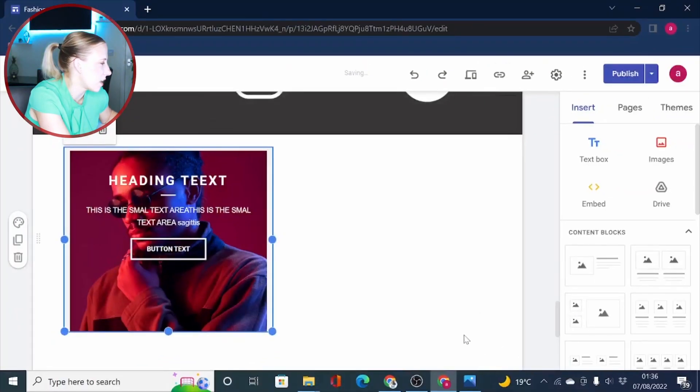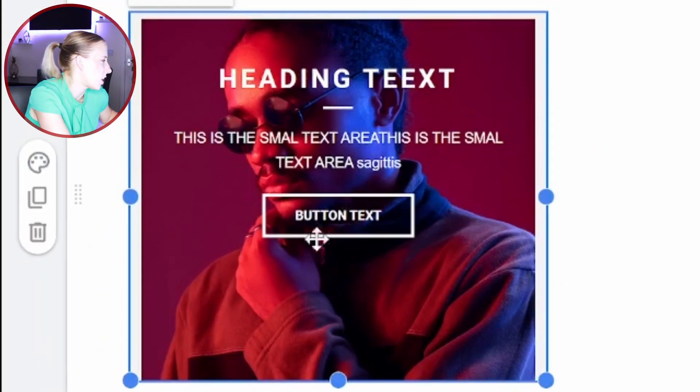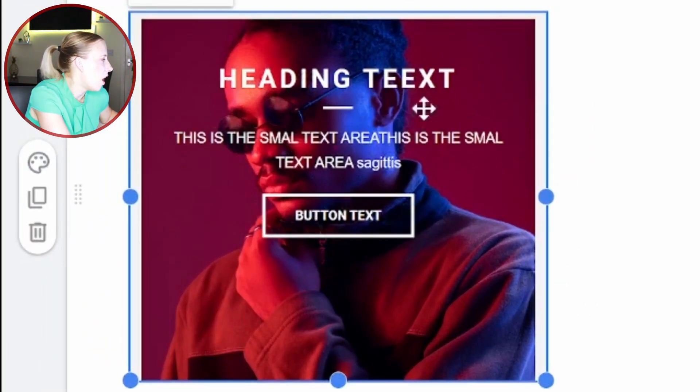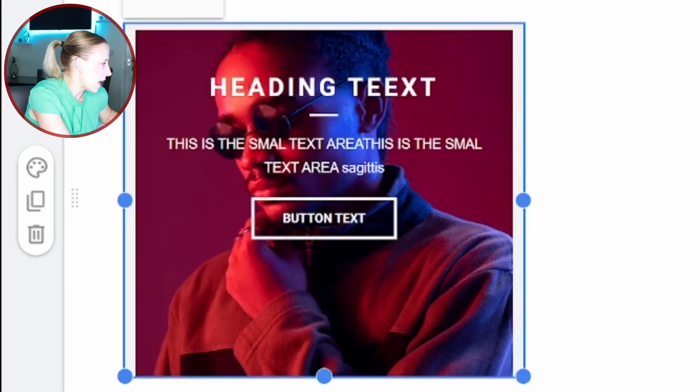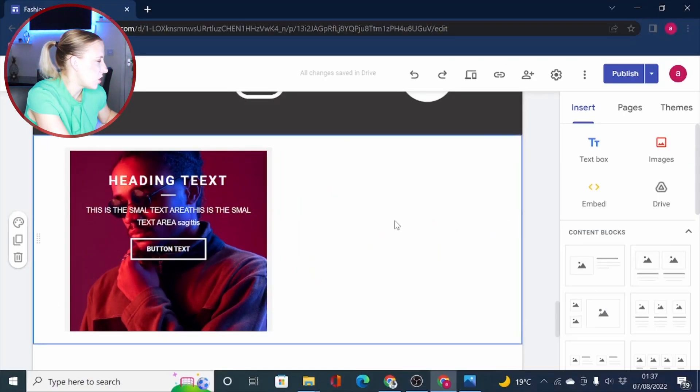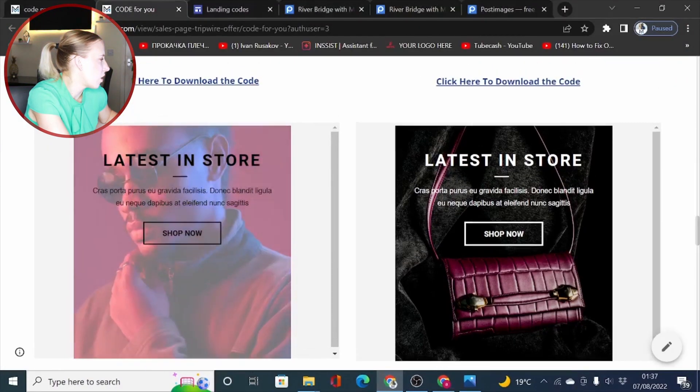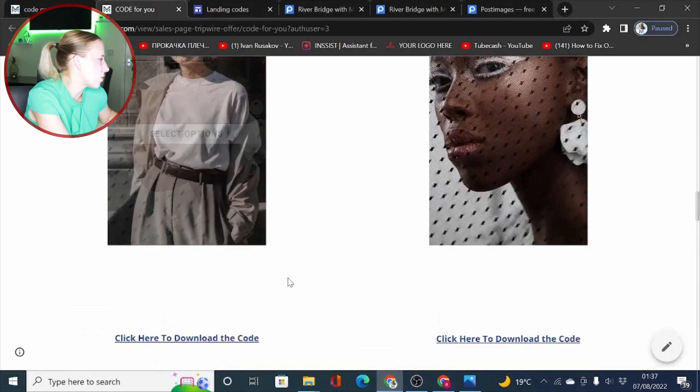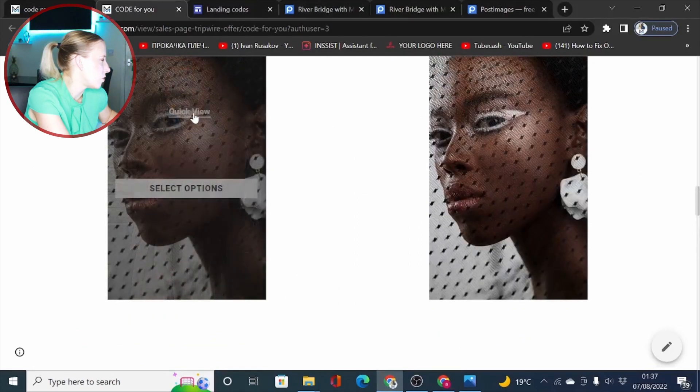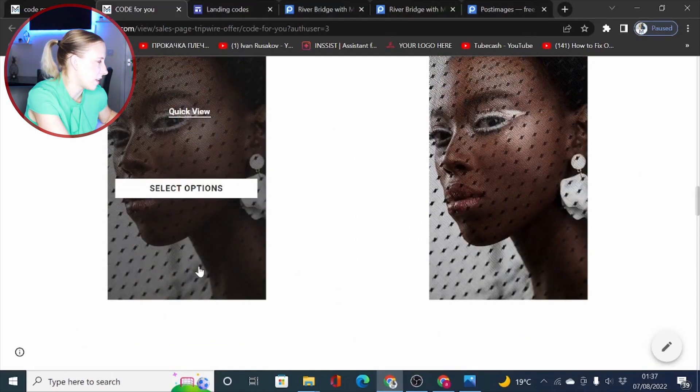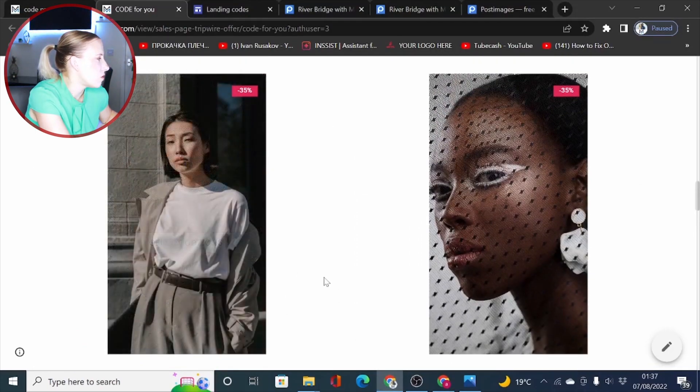All right, so once you click insert, you will see you have changed the text on your code, retaining your code. Now to change the images, let me go ahead and take another code. So we currently have this one that displays two images. So first of all, what you need to do,